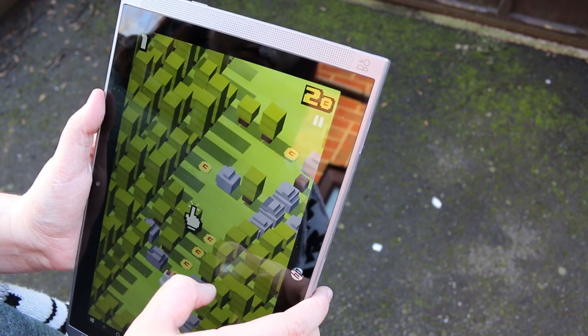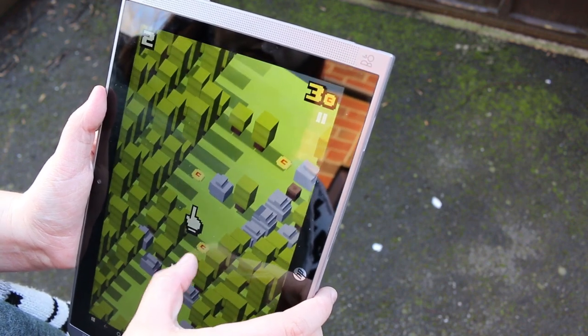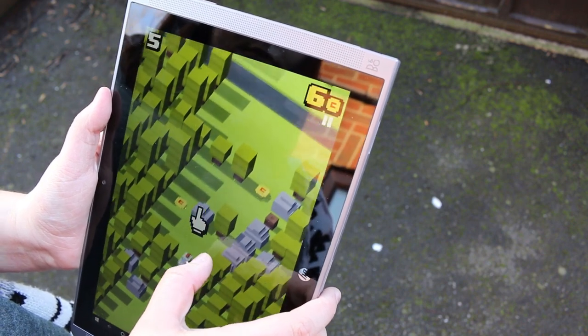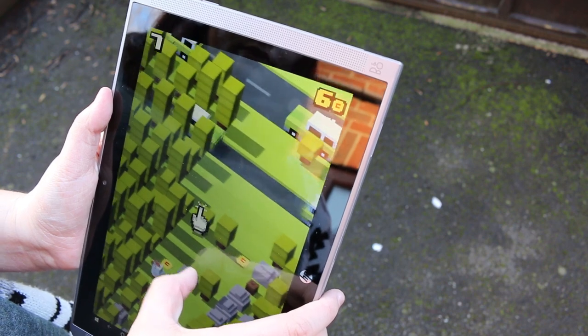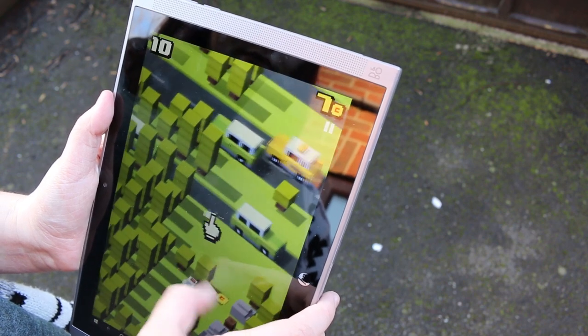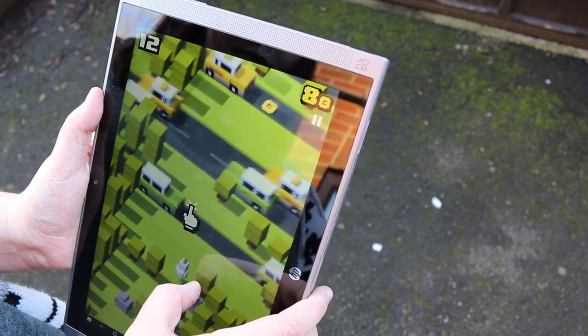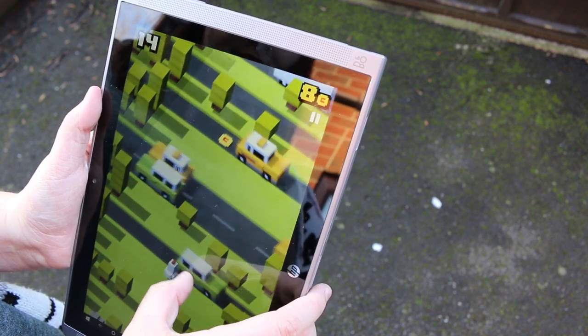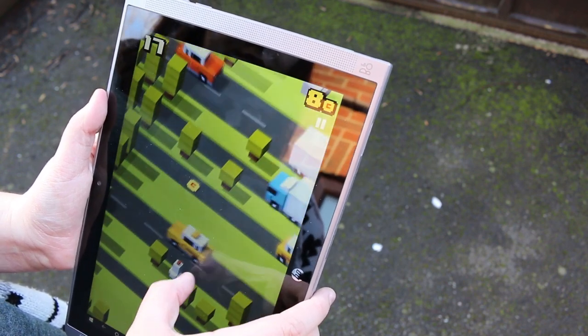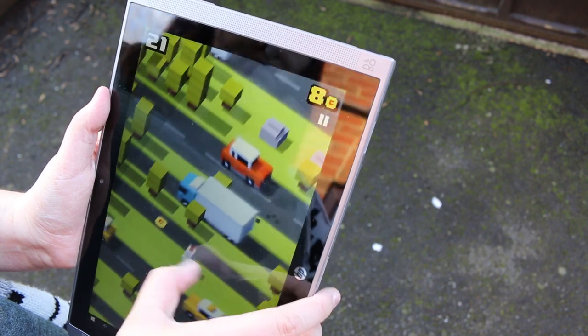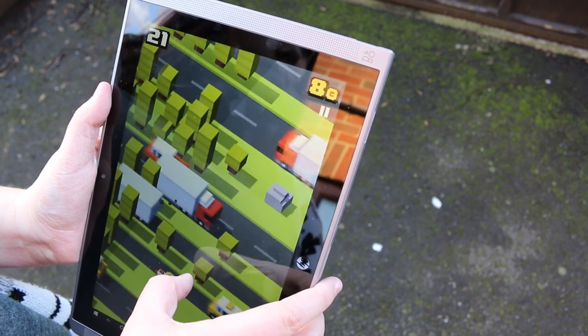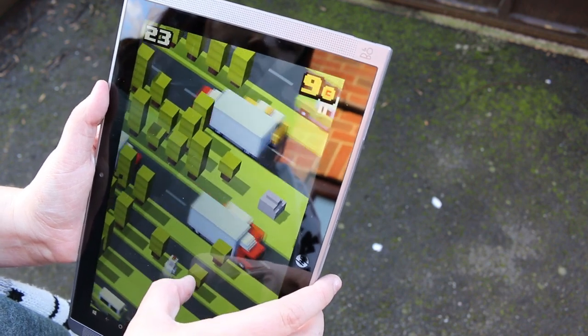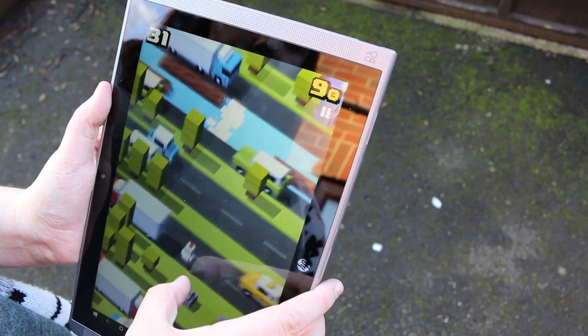Whilst waiting for the bus, I always found myself playing on the games available from the store, like Crossy Road, and it didn't feel silly either because of the size. It performed really well, thanks to the latest Intel Atom quad-core processor, and I didn't experience any lag whilst playing these games.